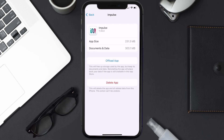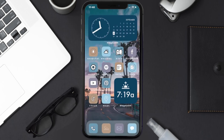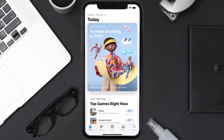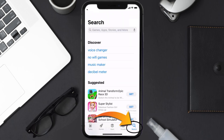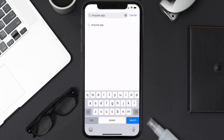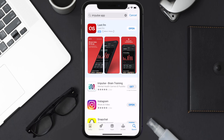Follow the on-screen instructions to navigate all the way to the app page. Once you're on this screen, tap on Delete App to uninstall the app from your device. Once uninstalled, open up the App Store and search for the Impulse mobile app in the search bar, then tap the Get button to install it back on your device. Hopefully this will fix the issue.